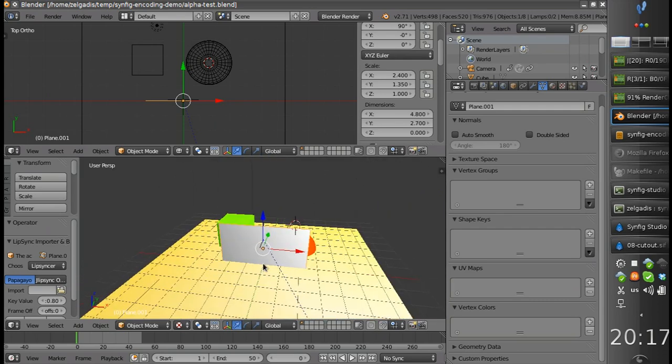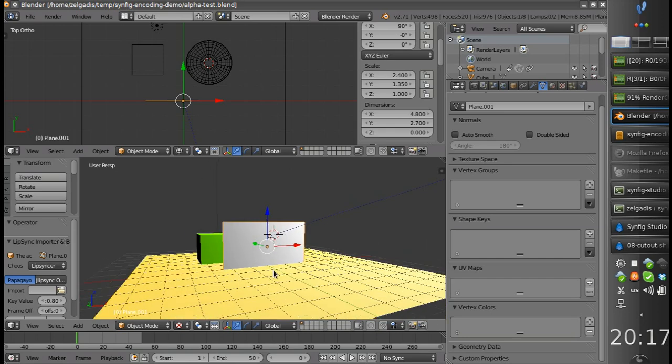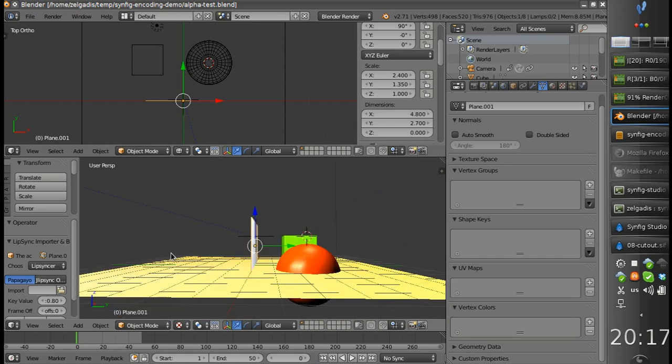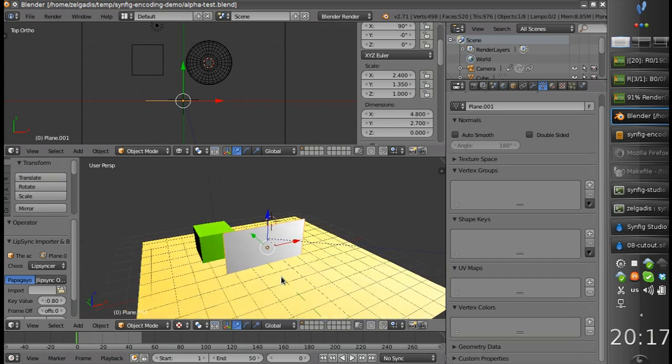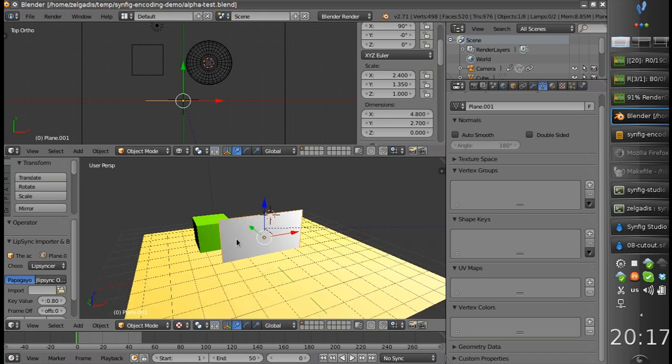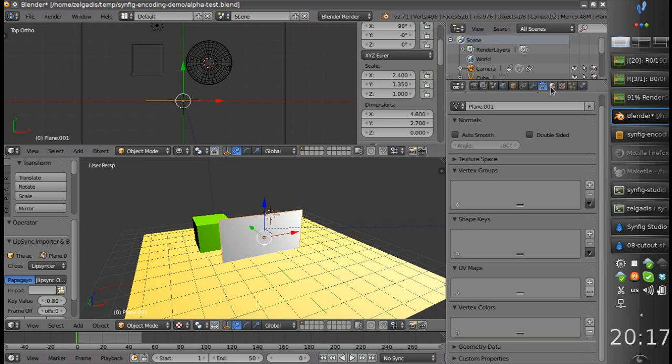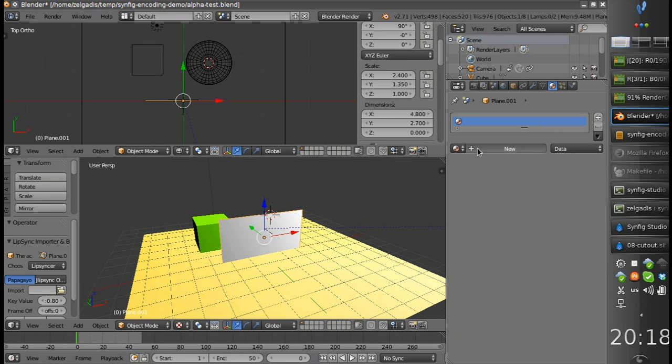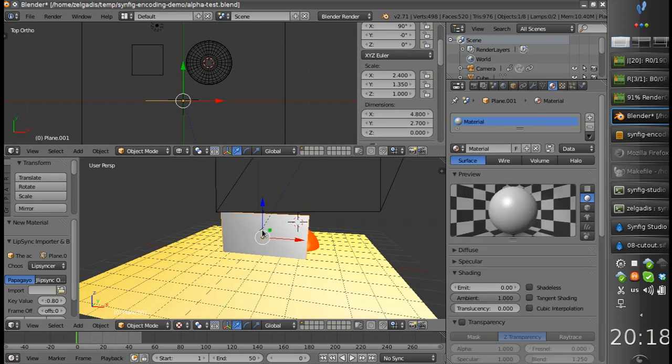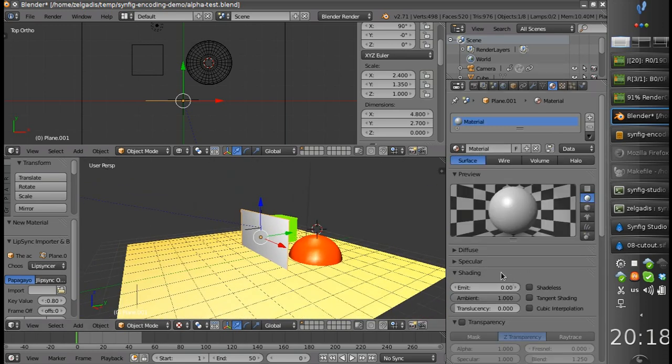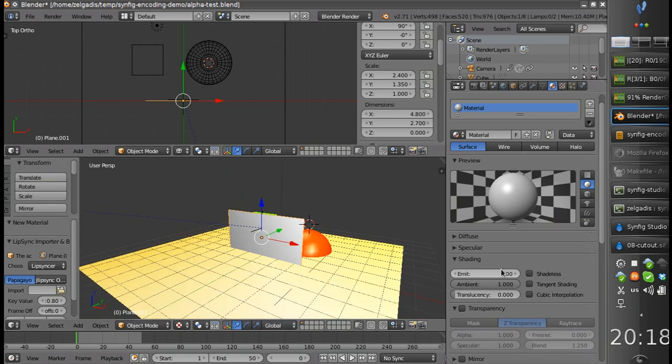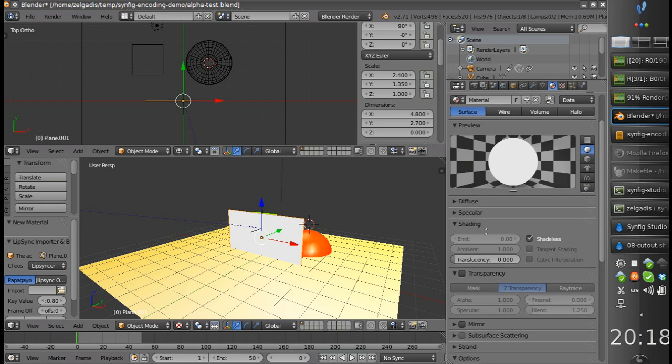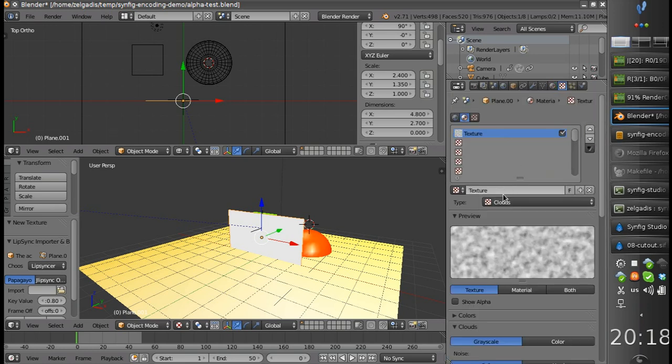It's Blender in my case, and here we have already some scene and plane. So let's assign our video file to it. But first of all let's click the shadeless checkbox and let's add a texture.